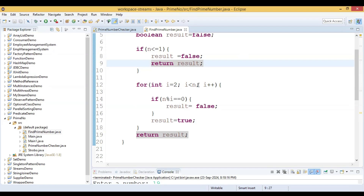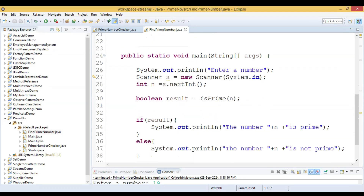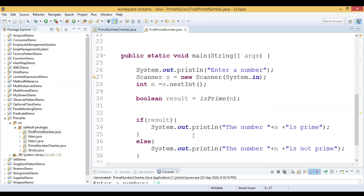We try to divide it — if any divisor is found, we assign false to result, meaning it is not prime. If we don't find any divisor, we assign true to result, meaning it is prime. We finally return the result, and in the main method we check whether result is true or false to print the appropriate message.